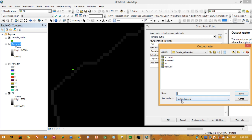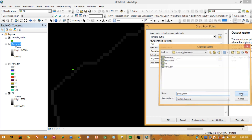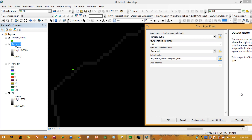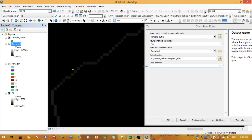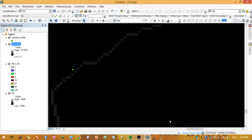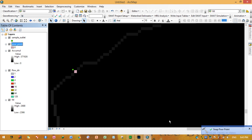Set the snap distance to 20 meters, then provide a name for the output snapped pour point — name it 'pour point.' This snaps our original outlet to the flow accumulation line. The snapped point is now located at the correct position on the stream. Press OK.